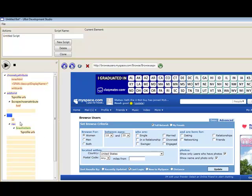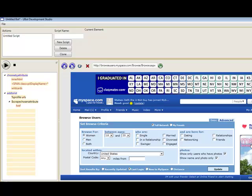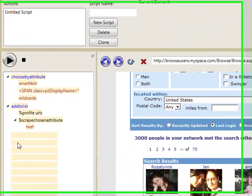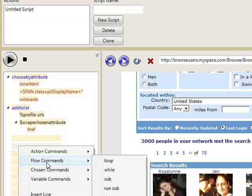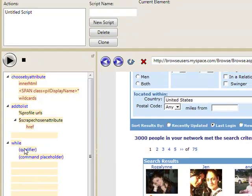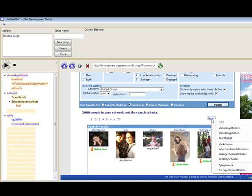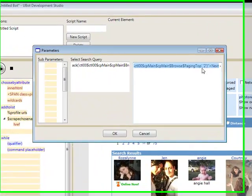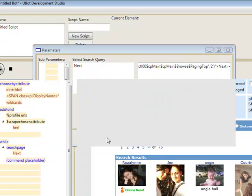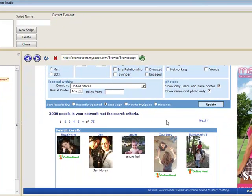Now let's say that we want to go through all of these pages and scrape all of the people from all of these browse pages. So we're going to create what's called a while loop. What this does is it does what's in the loop as long as the qualifier is true. In this case, we're going to create a search page qualifier. That means whenever the bot sees the word next on the page, it's going to keep doing the loop.